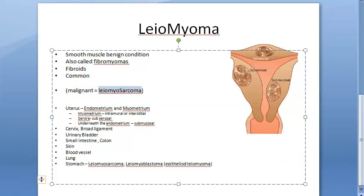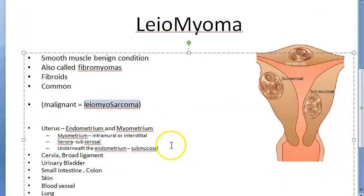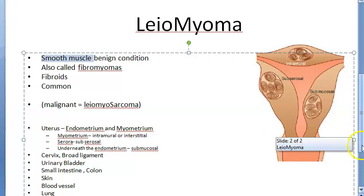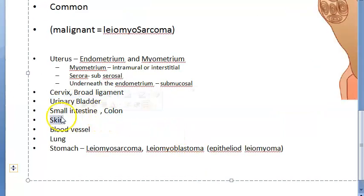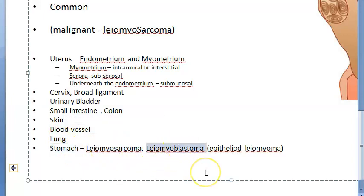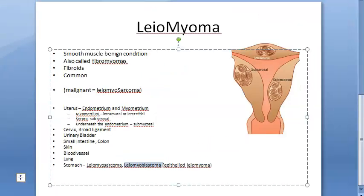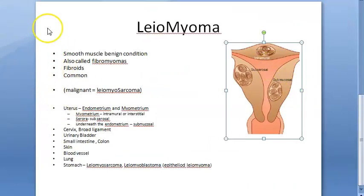Wherever smooth muscle is found in the body, leomyoma can occur. It can be in the uterus, which is very common, in the cervix, broad ligament, urinary bladder, small intestine, large intestine, skin, blood vessels, lungs, and stomach. Related terms include leomyosarcoma, leomyoblastoma, and epithelioid leomyoma.